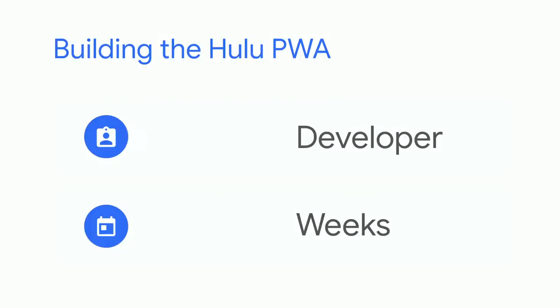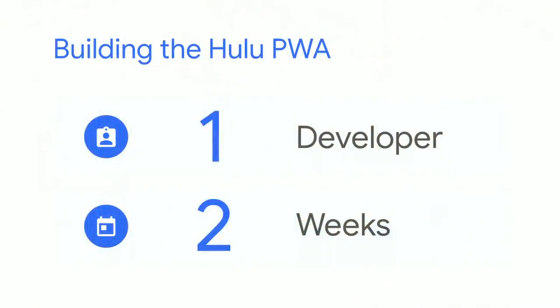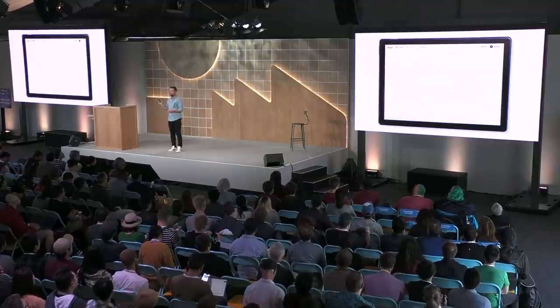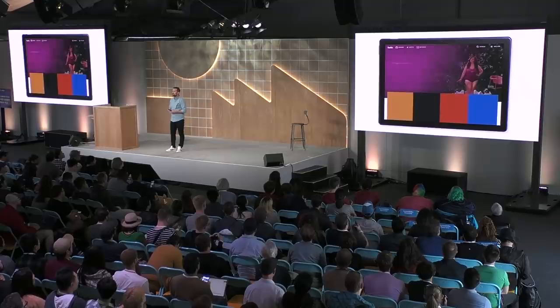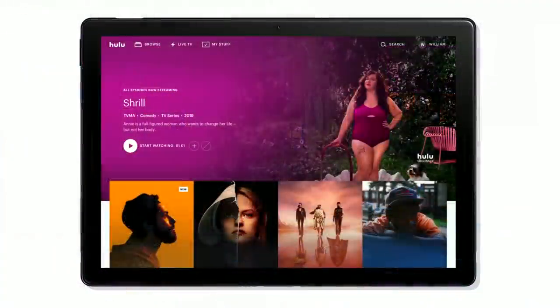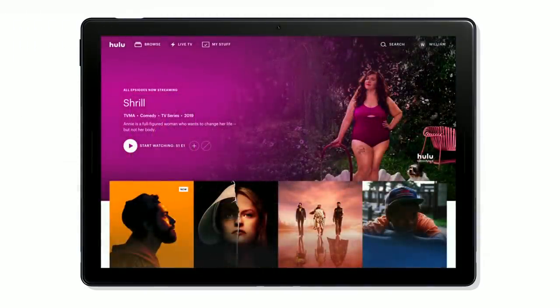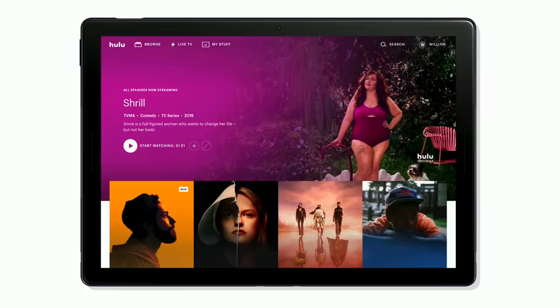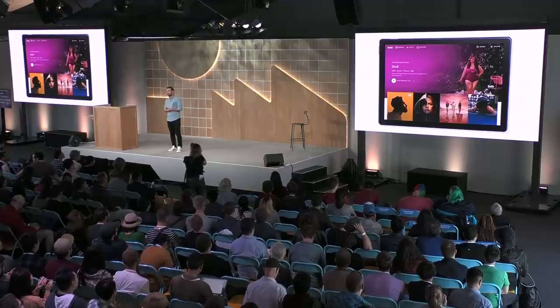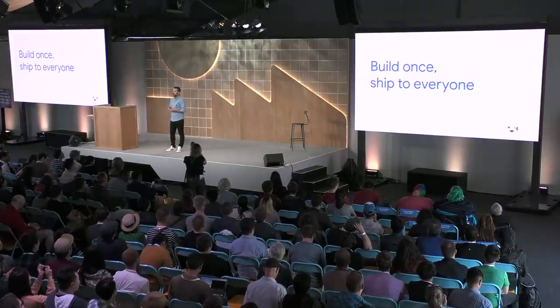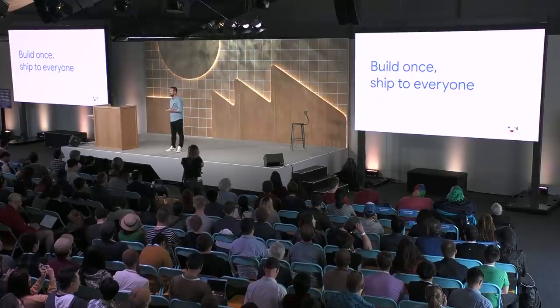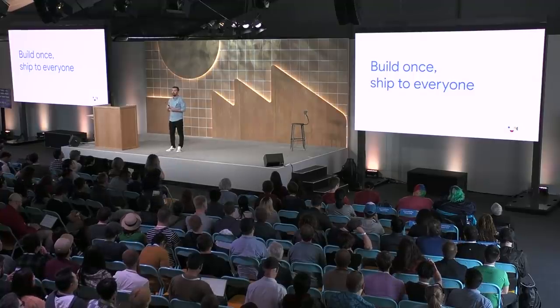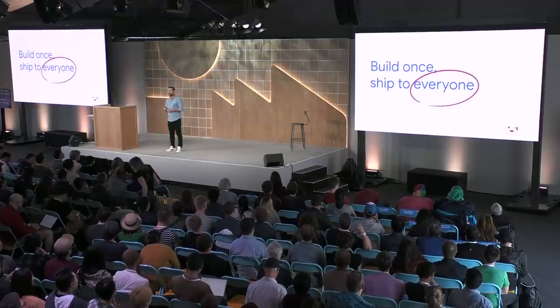So now, the big question. How long did all of this take? Well, getting to a baseline PWA took just one developer, only two weeks, to research, build, QA, and release. That's just one sprint for my team. We literally couldn't have done it any faster than this. And this is what it looks like. Once installed, the Hulu PWA behaves just like any other application. And now it's just a tap or click away. No need to sift through a forest of tabs. And we were able to deliver this experience to our viewers with very little effort and consolidate another code base in the process. Now, when we ship a feature on Hulu.com, we can say we can truly build once and ship to everyone on desktop.